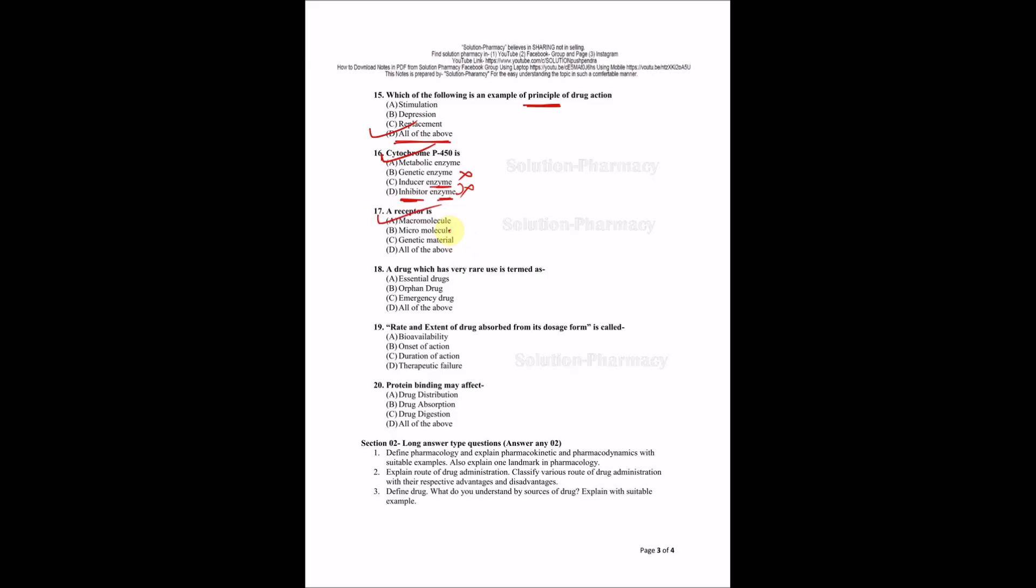A drug which has very rare use is termed as essential drug, orphan drug, emergency drug, or all of the above? Essential drug is not the answer because we have already seen about the essential drug concept. Emergency is not because here is rare cases. All of the above is not because two answers are already wrong. The right answer is orphan drug. This is the main answer of your question.